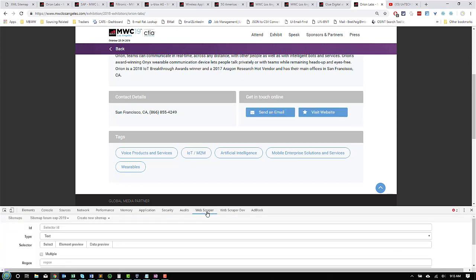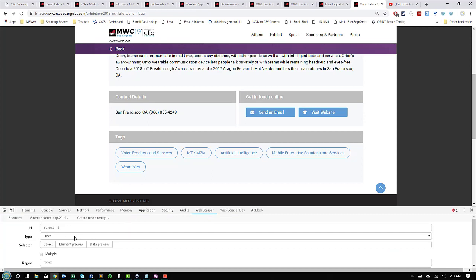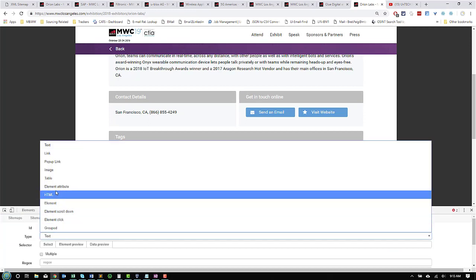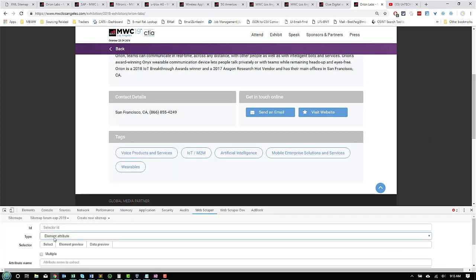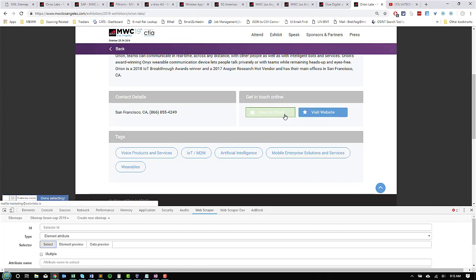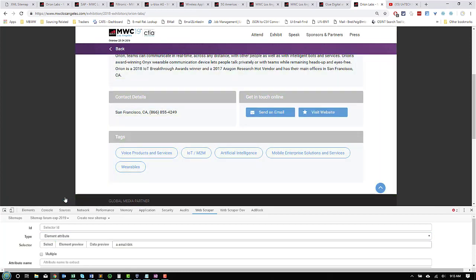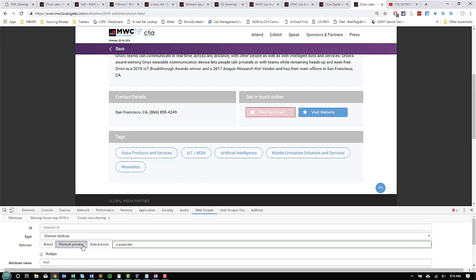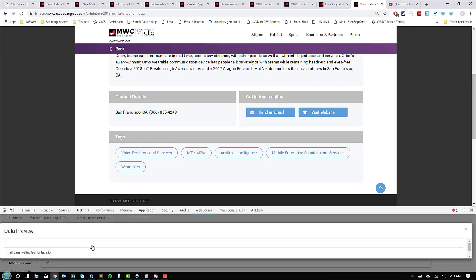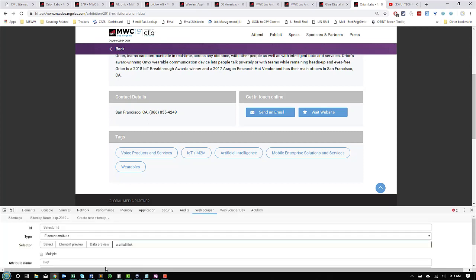Back into our web scraper app. I'm going to change this to element attribute. I'm going to select what we want. We want this first box. It's going to use an email link, which I know is what we want. And we already determined that it's under an Ahrefs. So, we're going to type in Ahrefs. Element preview and data preview. And it gets it. It's going to get that mail too. But easier to edit that out in post than to try to mess with it right now. So, we're going to call that email.